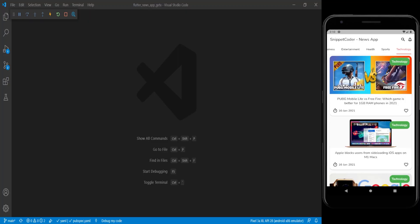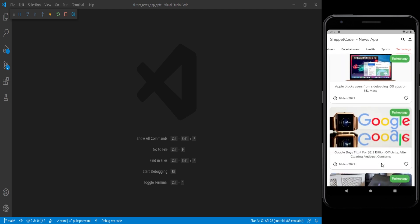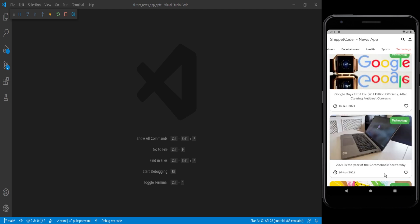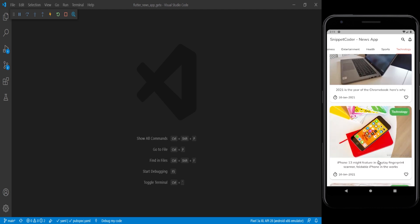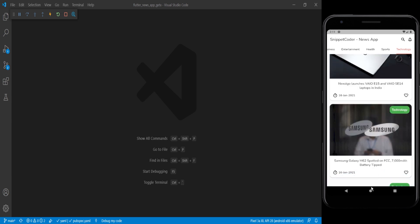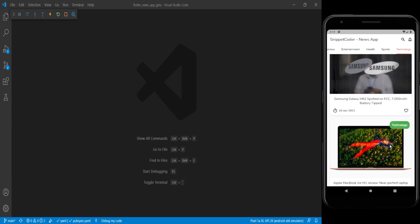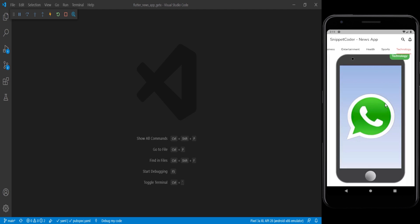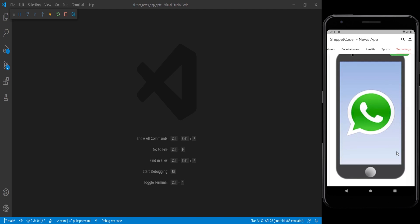Welcome back to Snippet Coder. In this video we are going to implement infinite scrolling with GetX. Starting the application, we are getting five records from the server. Once we go to the bottom of the screen, we get a loader and then another set of five records, and again another set of five records from the server.